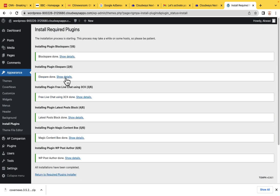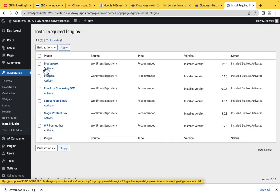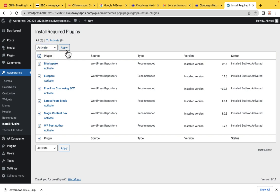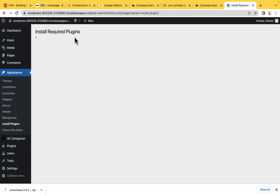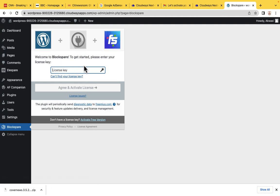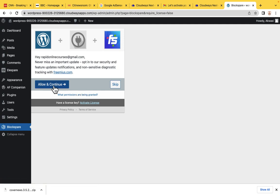Let's return to the required plugins. Now that they are installed, we have to activate them — click Activate, select everything, and Apply. When you see this window, click the refresh button. It is requiring us to add a license, but since we want to use only free resources, click Activate Free Version, then Allow and Continue.